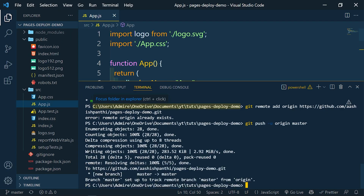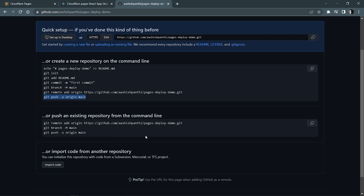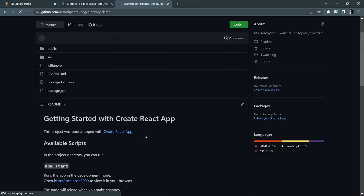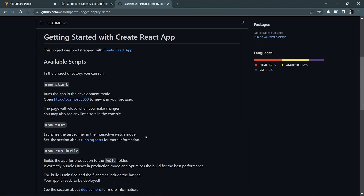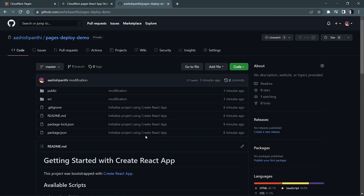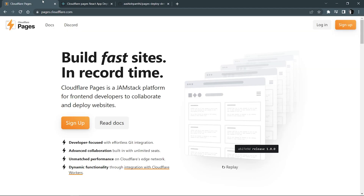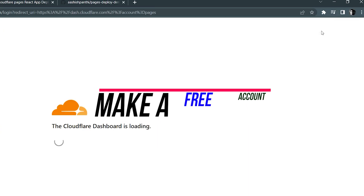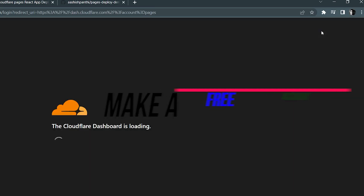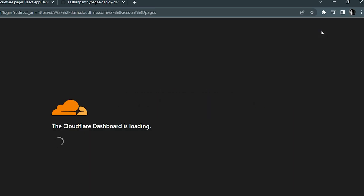We have successfully pushed our code. Let me refresh this repo — and here you go, we got our repository right here, nice and sweet. Now let's go to Cloudflare Pages and log in. If you haven't signed up, do it now.